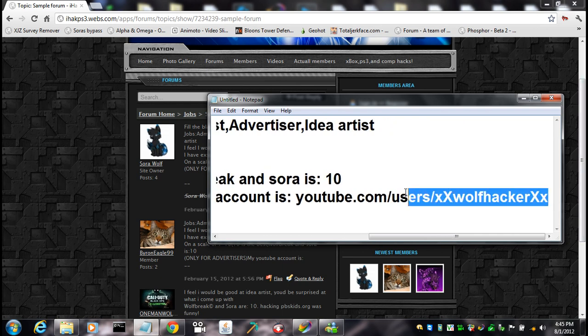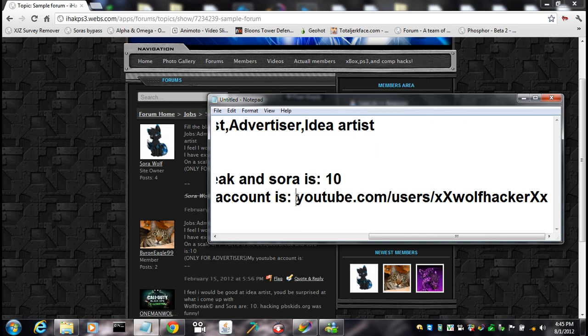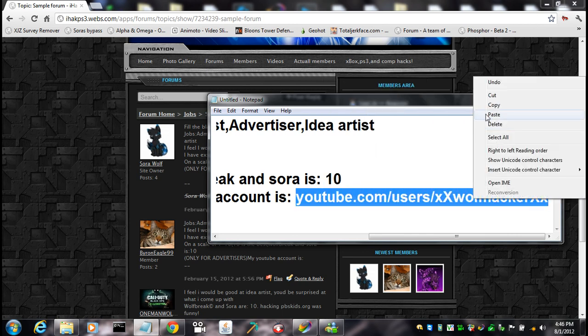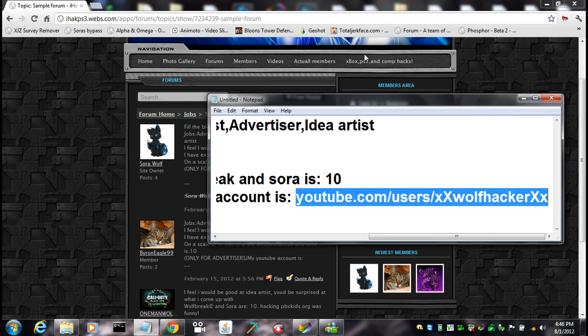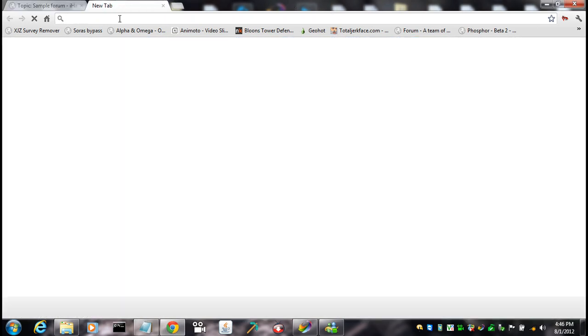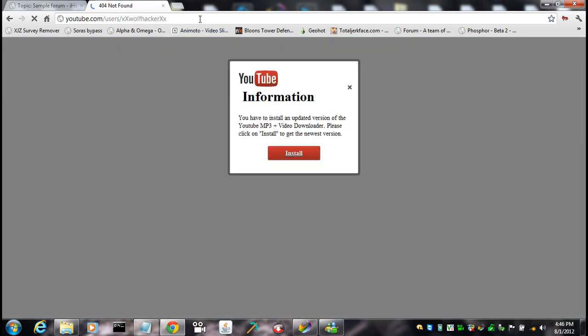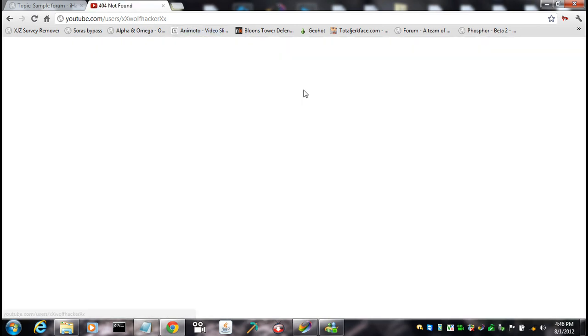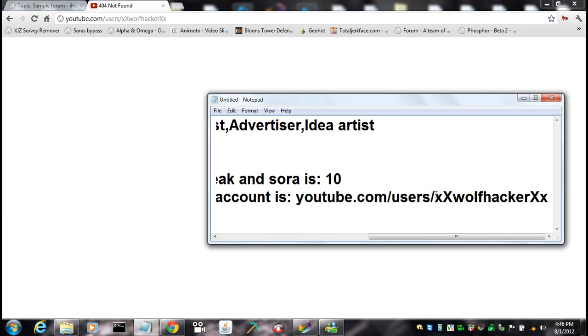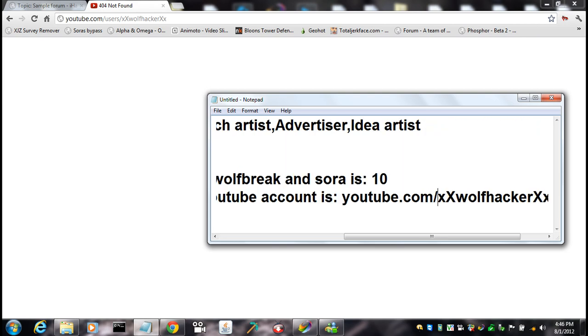youtube.com slash users, maybe, I don't know, slash xxwolfhackorxx. Now, you do want to make sure that you kind of test that, if that link works or not, because I remember there being something about that you can't do to users. So, just open up a new tab, paste, and go, oh see, that doesn't work.